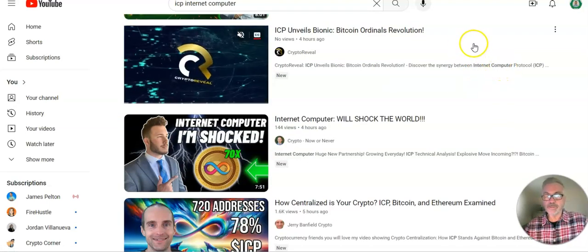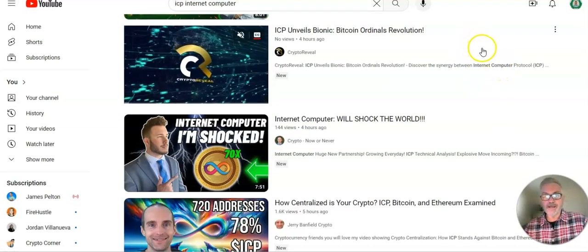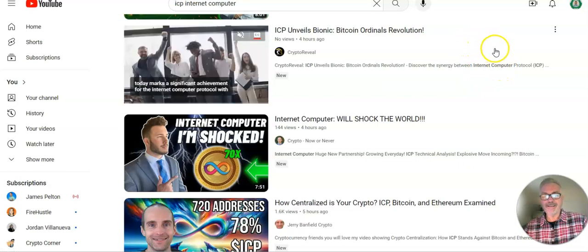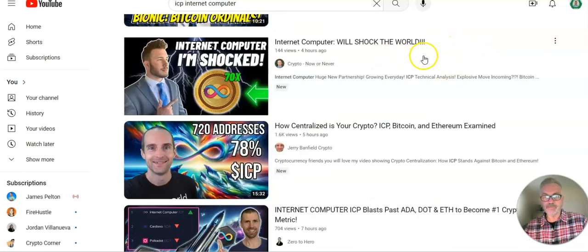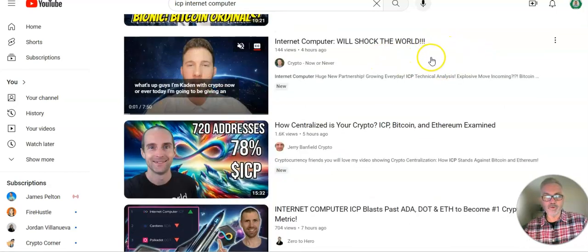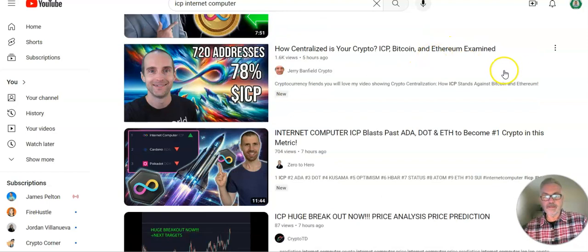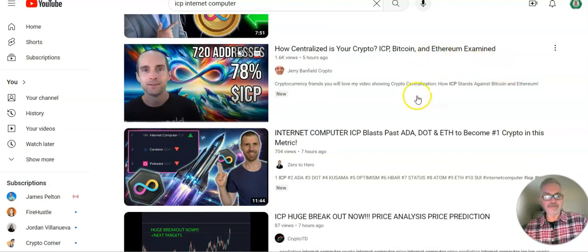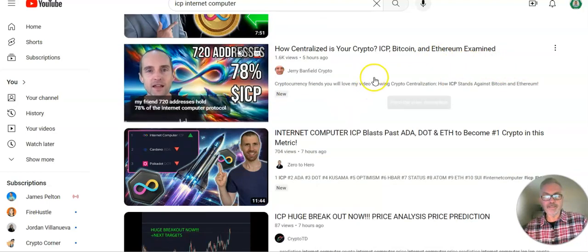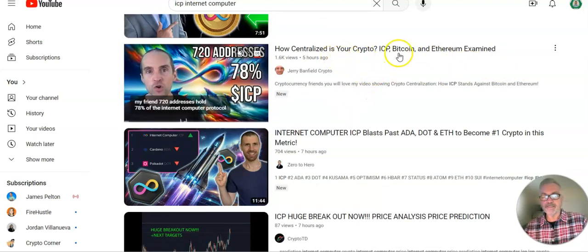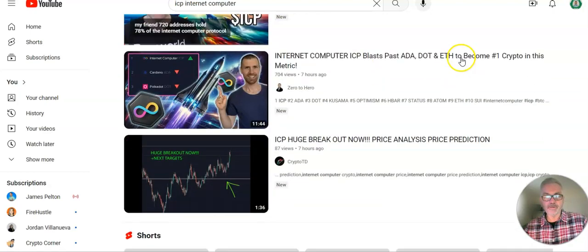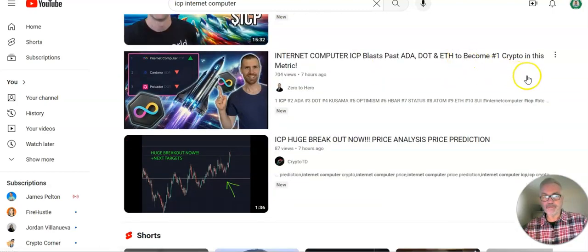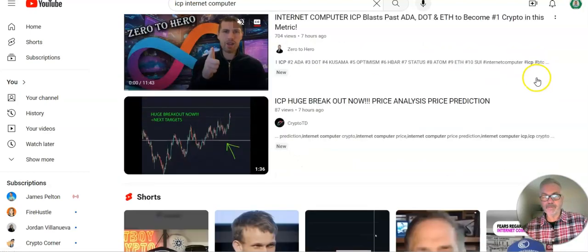I hope it just goes up. ICP. There we go. It will shock the world. There's Jerry, he's the man, talking about how centralized is your crypto. And there we go.